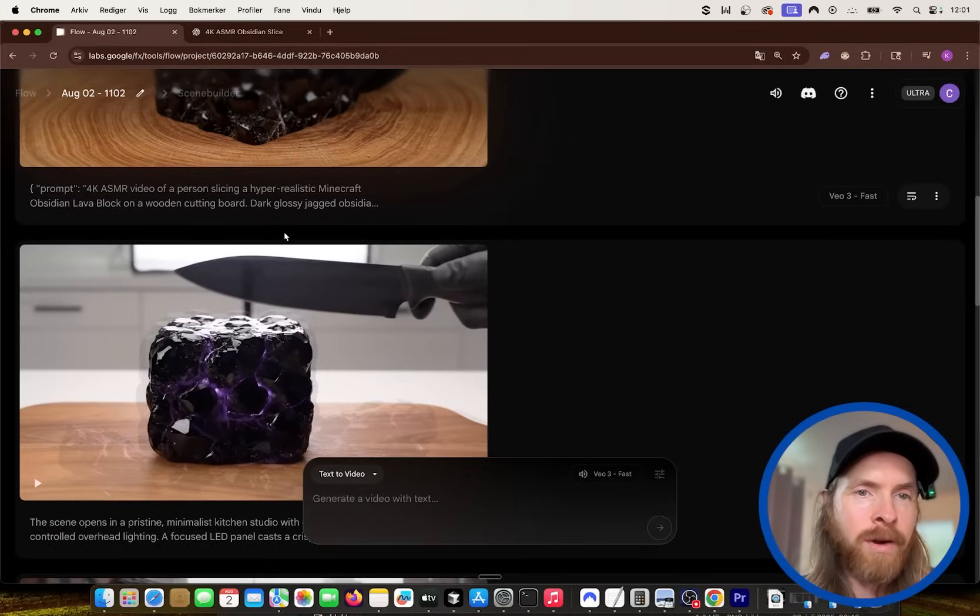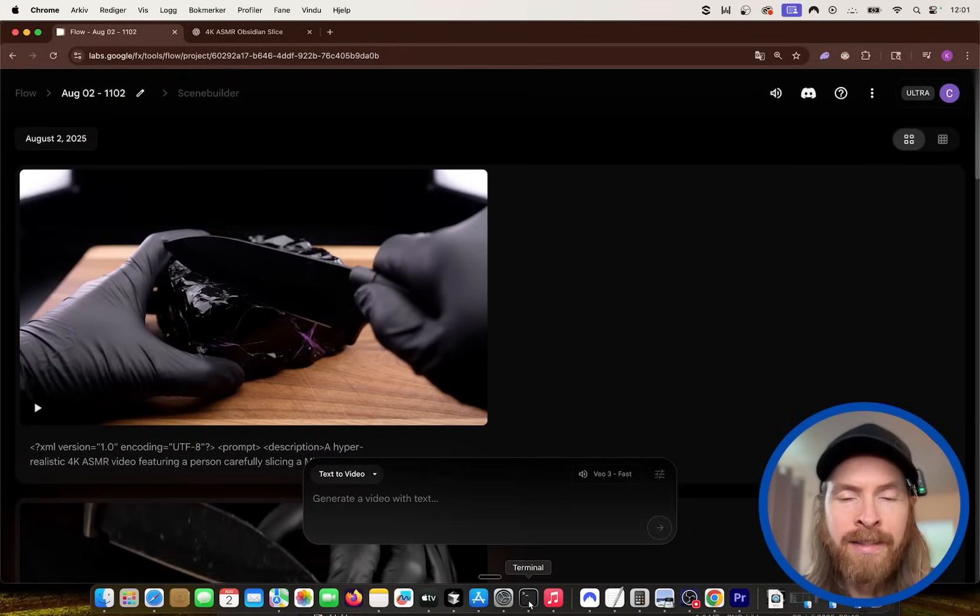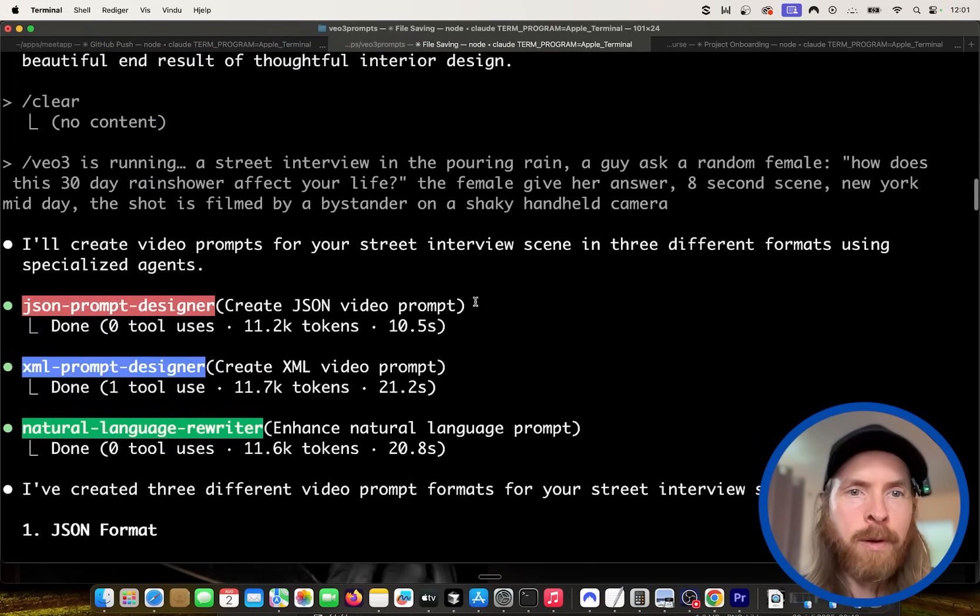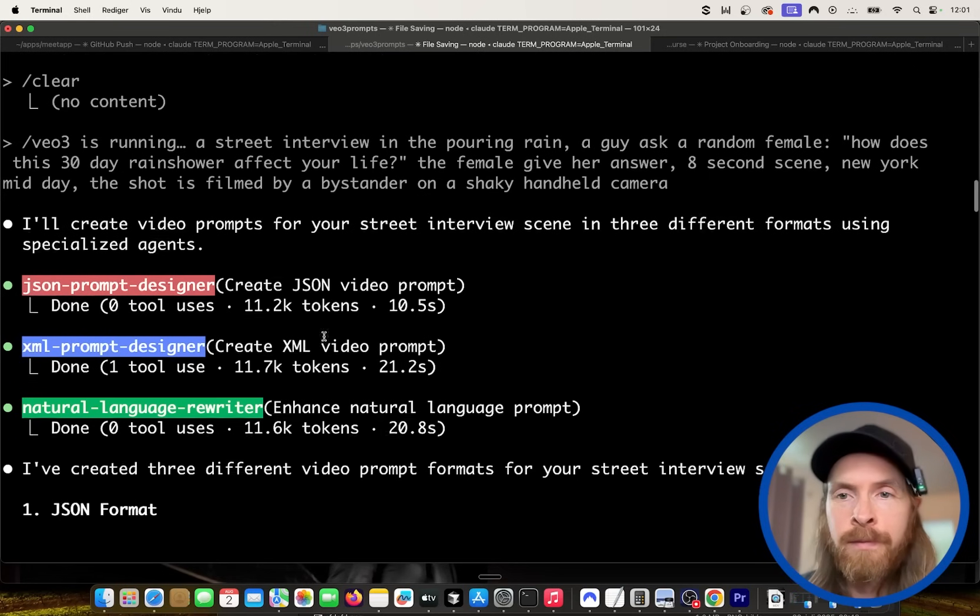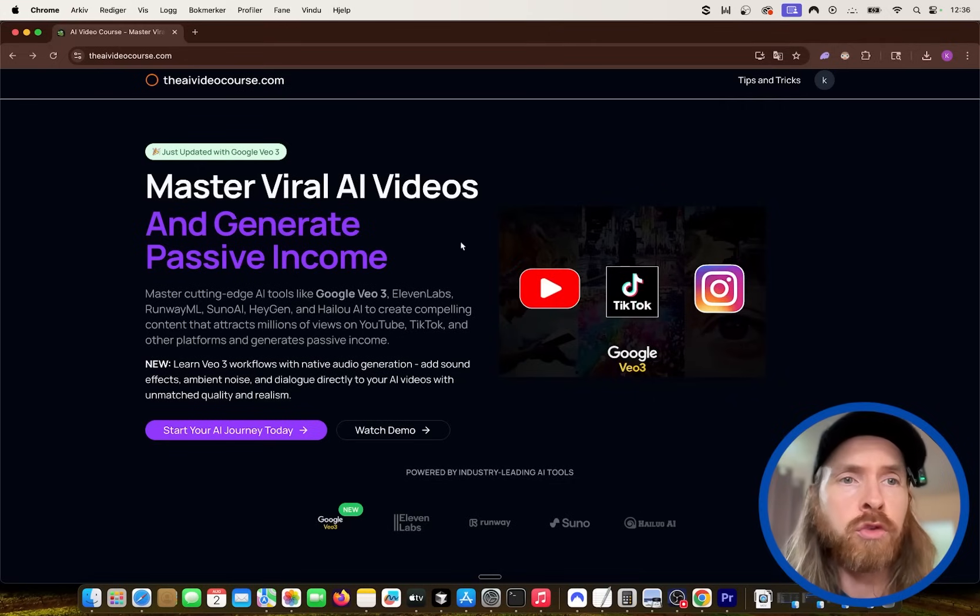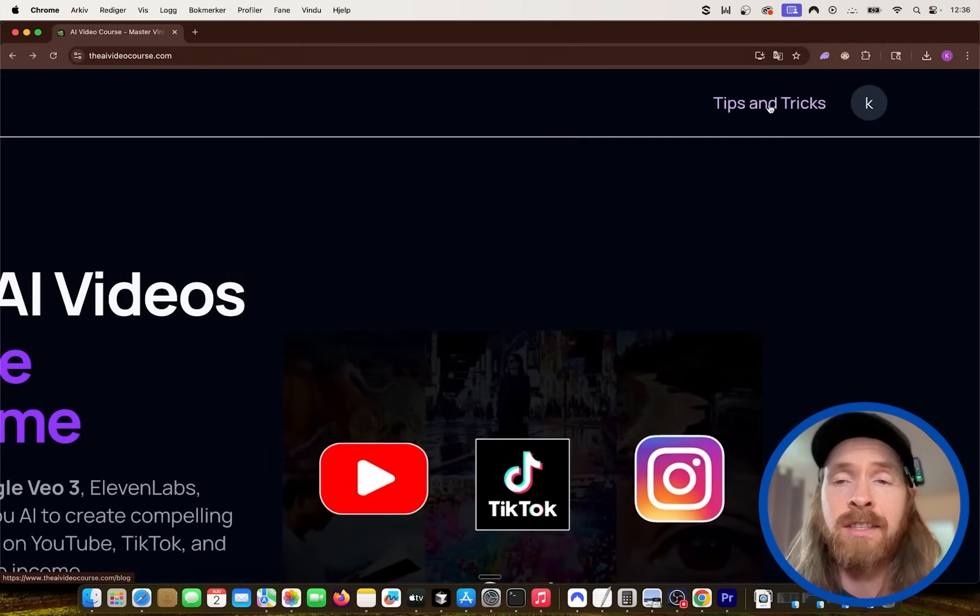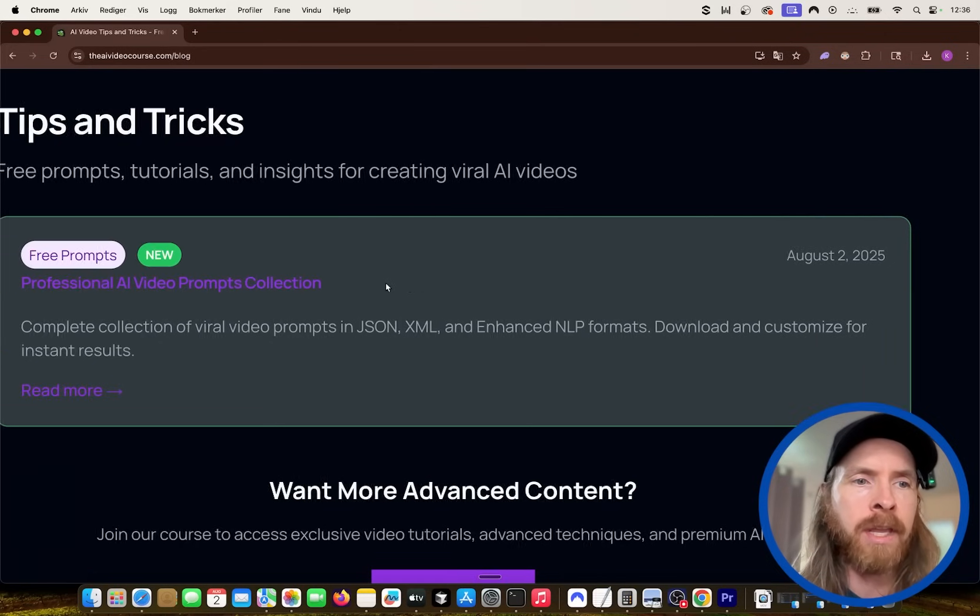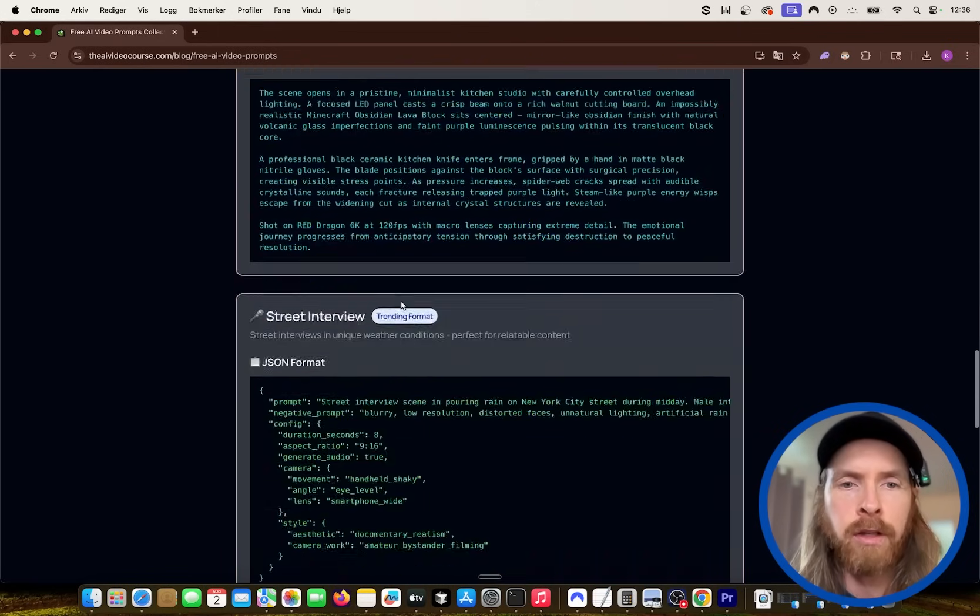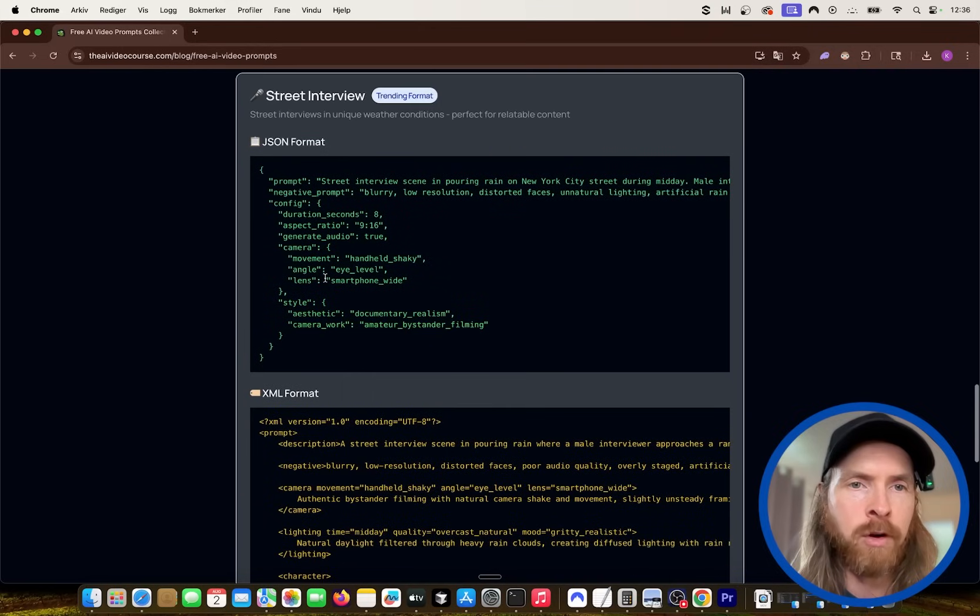But all in all, every result here was pretty good, if you ask me. So, I think definitely this is something I'm going to start implementing and using in my VO3 workflow. These agents are super easy to create. I'm gonna leave the example prompts so you can check them out. Just go to the AIVideoCourse.com. You can find it in the top corner here. I have tips and tricks, this is free. And I uploaded the prompts collection here. You can just scroll down, you can see all the prompts we used today. We have the XML format, the NLP format, and the JSON format.